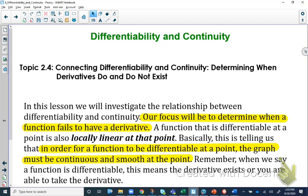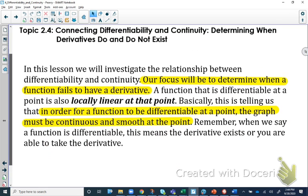Hey everybody, welcome back. This is Mr. Piercy with your fourth lesson on differentiation. What we're going to be looking at in this lesson is how you can use differentiability to justify continuity with a function. We're going to look first at when something is going to be differentiable and when it's not, and then we'll look at utilizing differentiability to show when something is continuous at a particular point.